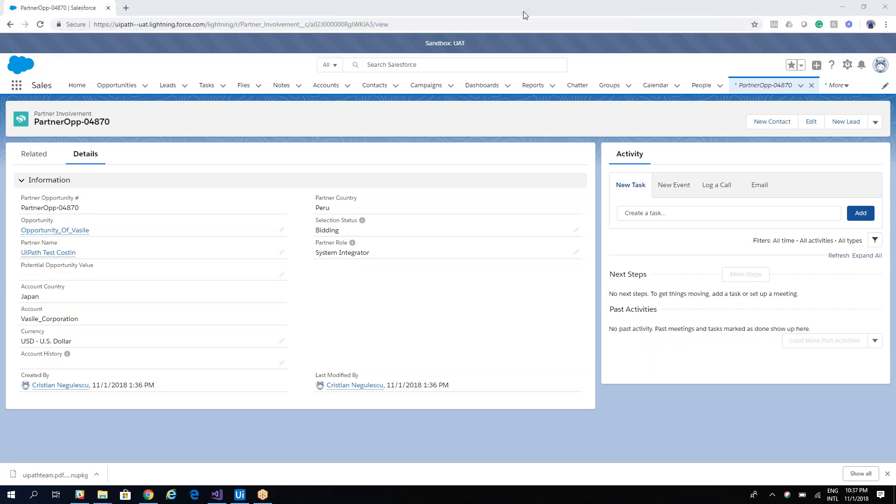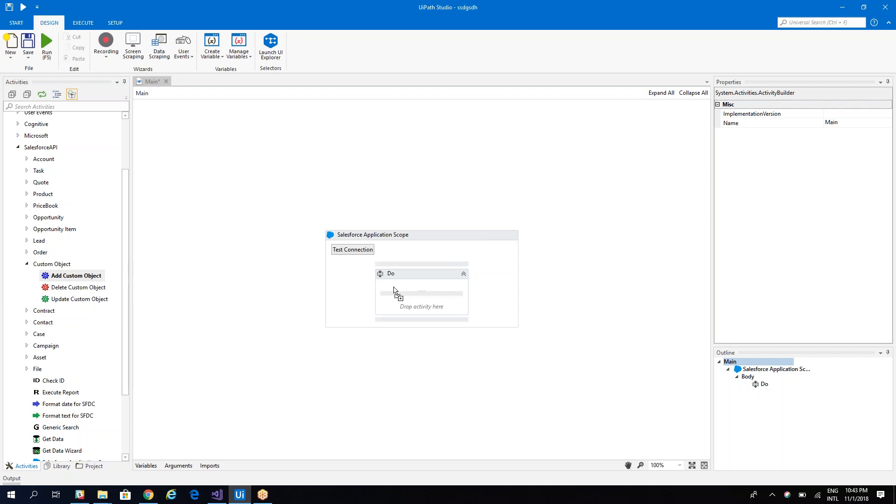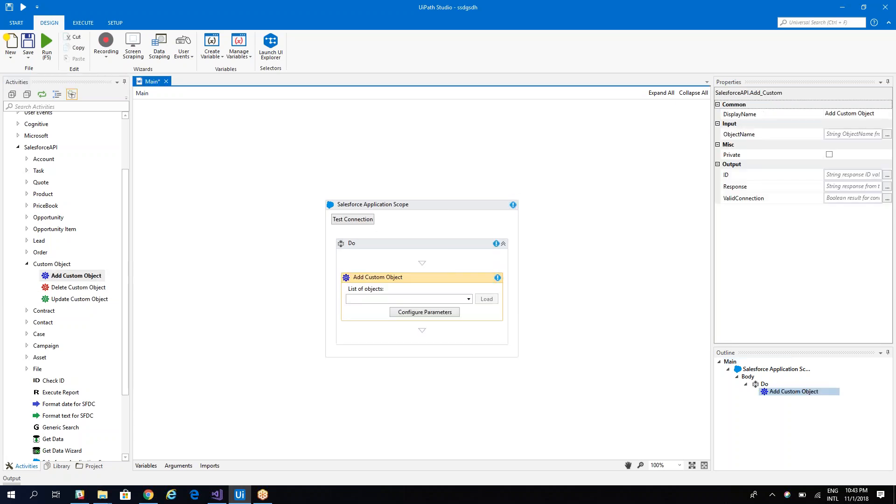And let's see what are the steps that we need to follow. So what we'll do, we'll go on the UiPath Studio. I have the Salesforce active, sales for application scope configured already and we want to add this one.